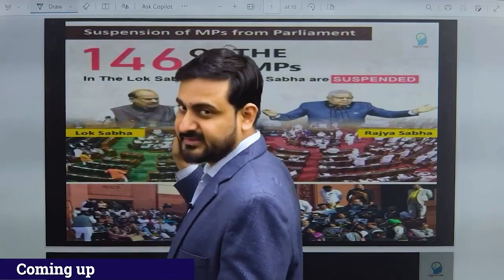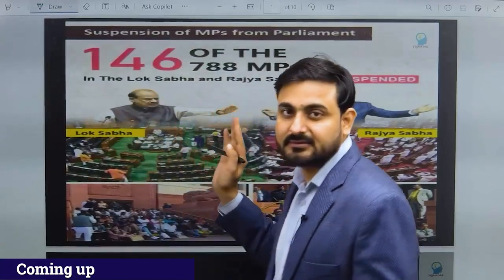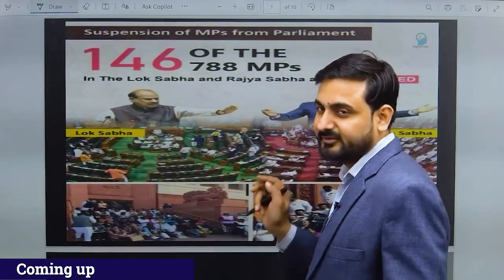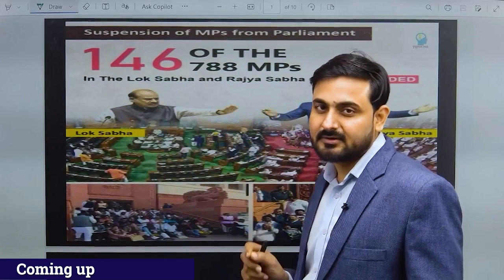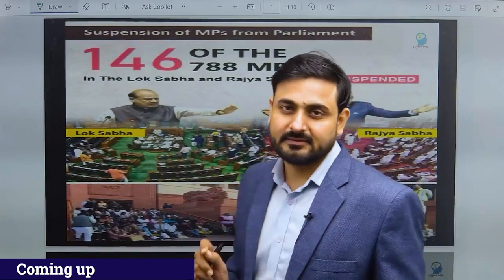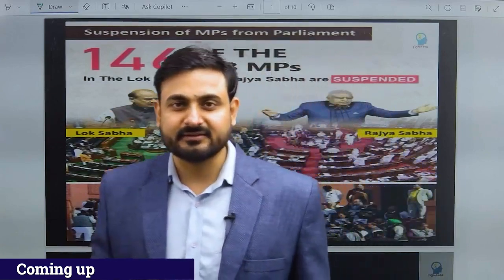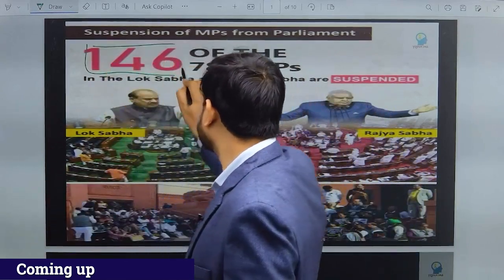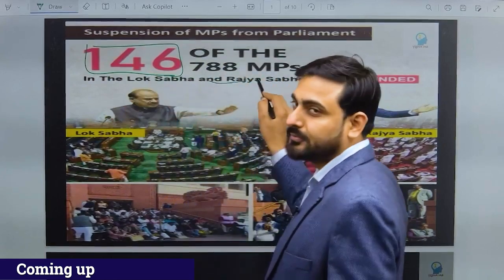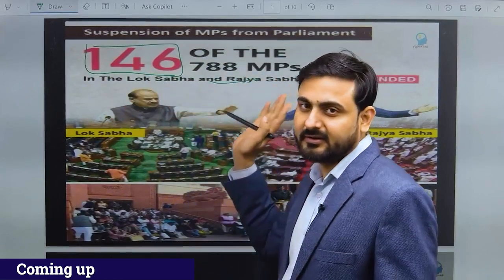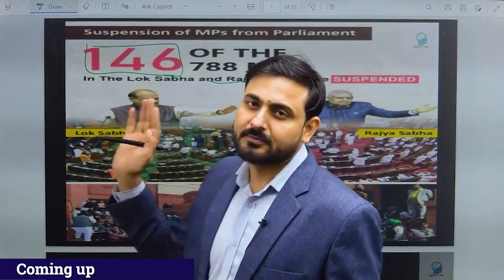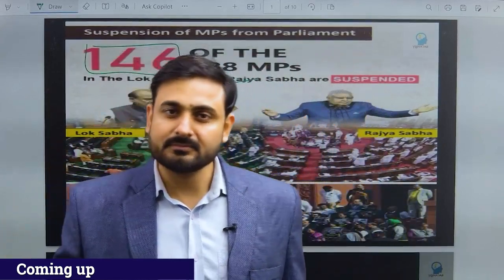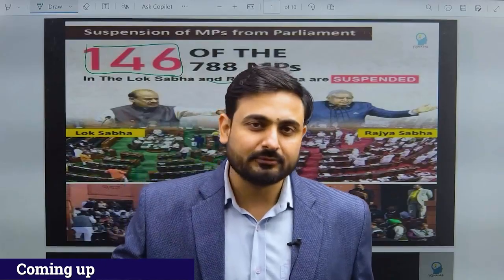The largest suspension in Lok Sabha and Rajya Sabha occurred this year in the winter session. A total of 146 out of 788 members of parliament have been suspended from both houses of parliament.